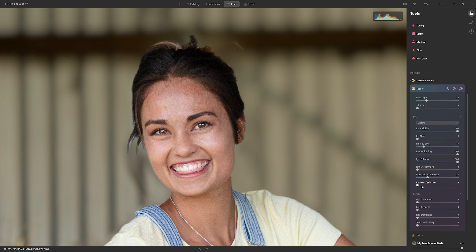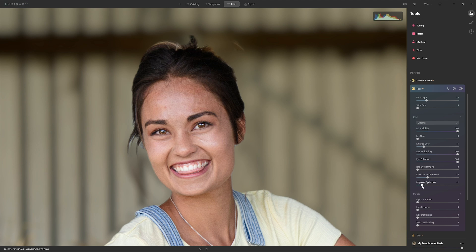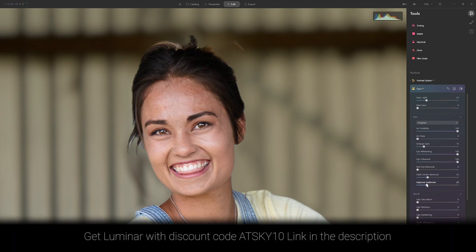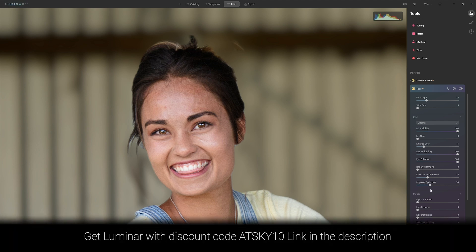The last slider is called 'improve eyebrows' and I find that name a little laughable. Push it all the way to 100 and you'll see why — a better name would be 'darken eyebrows', because whether that's an improvement is a matter of opinion. In my opinion it is not, so I'll bring this back down. For demonstration purposes we'll leave a tiny bit in.